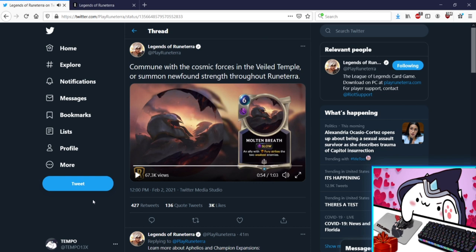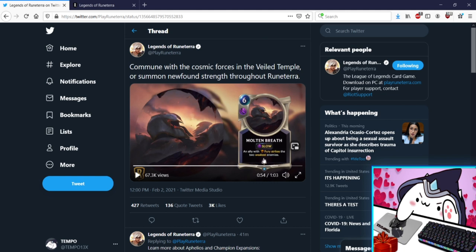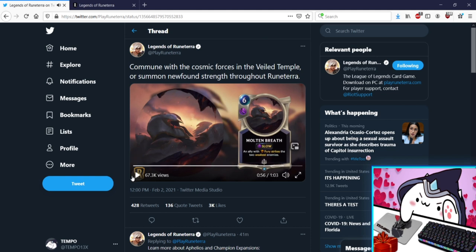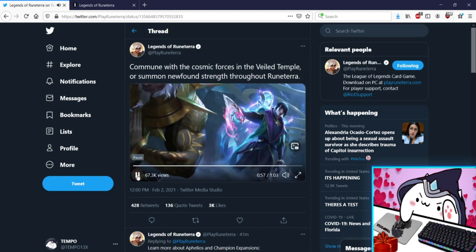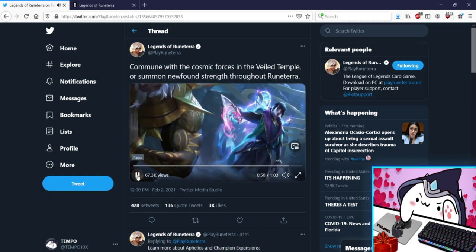And Molten Breath, six mana Slow, an ally with Fury strikes the two weakest enemies. That's a really strong like dragon mid-range control tool. Not much else to be said, that's just wow. An ally of Fury strikes two enemies okay man, better Concerted kind of. It's Slow though.